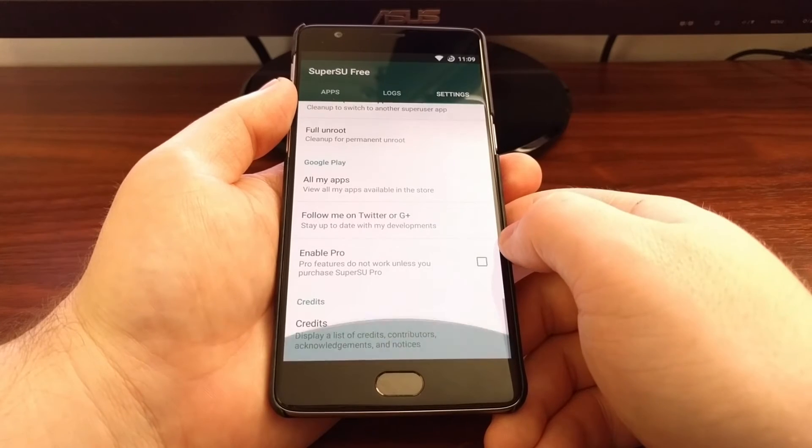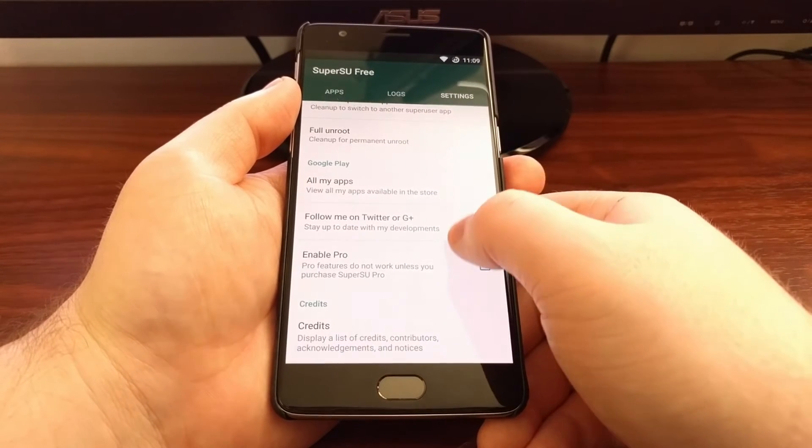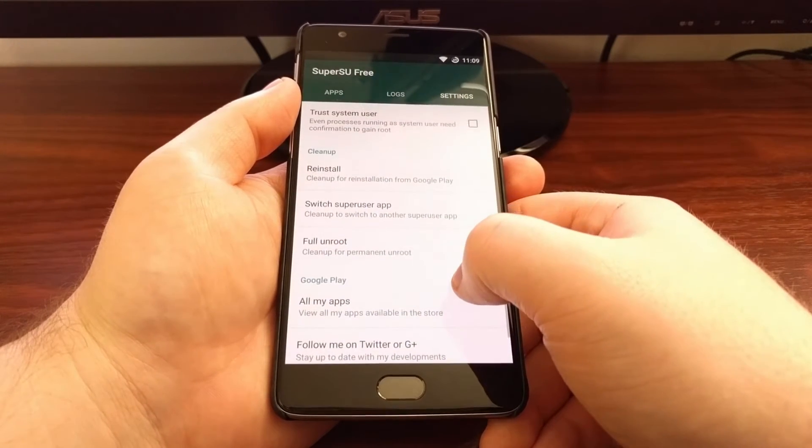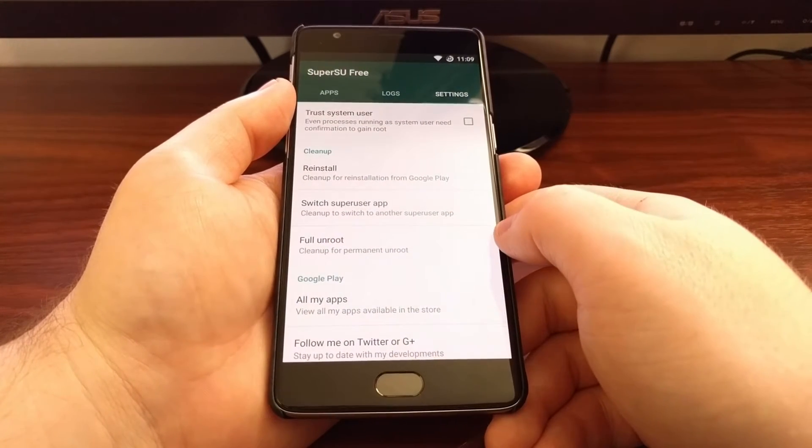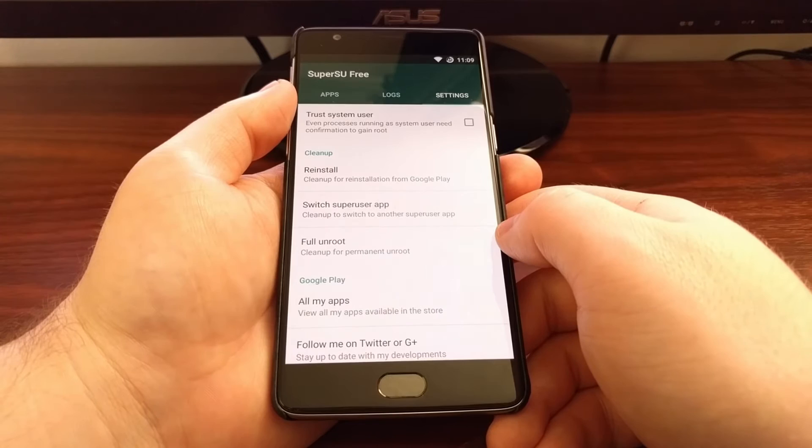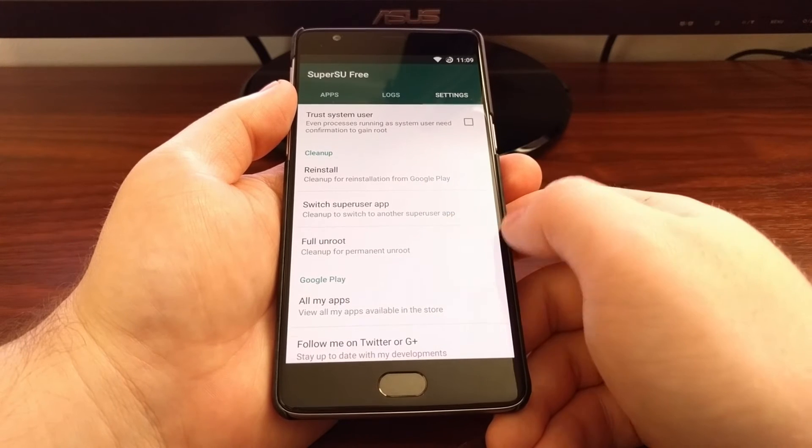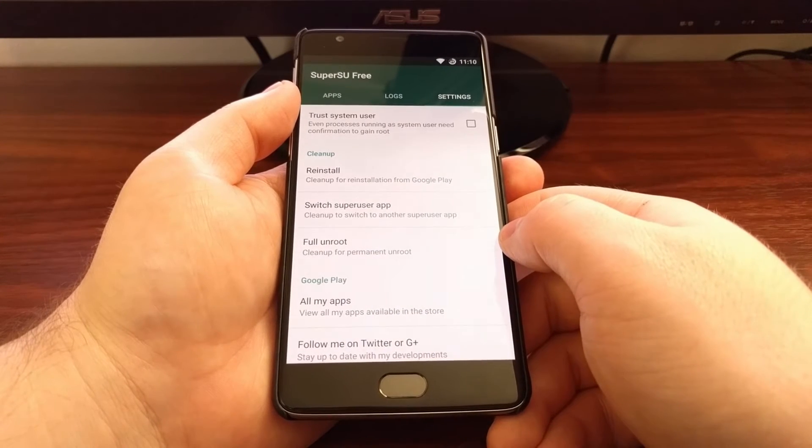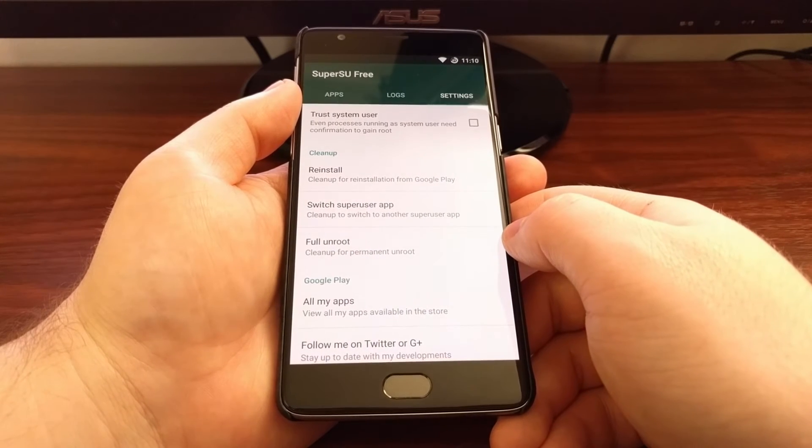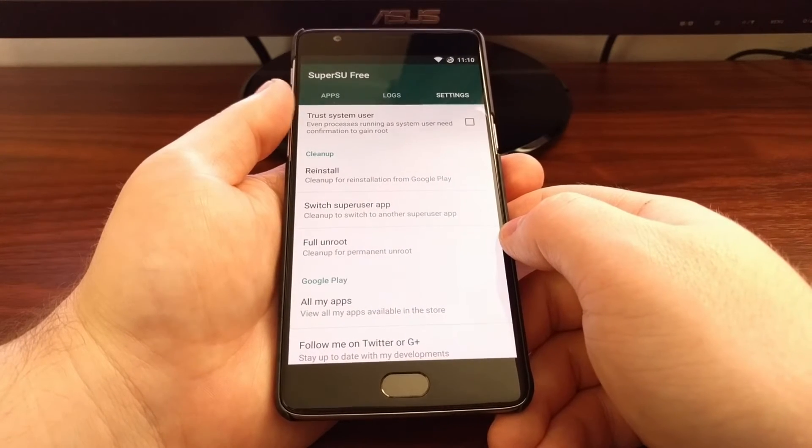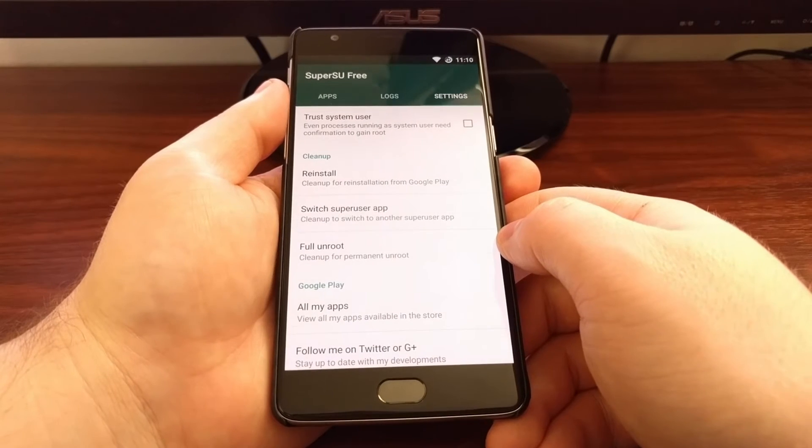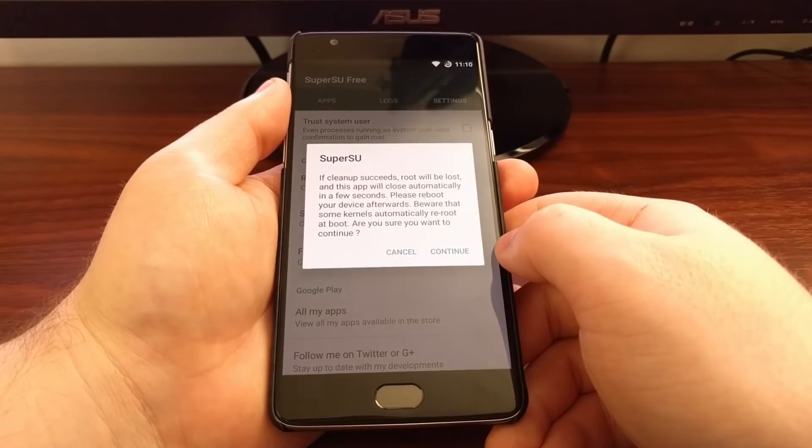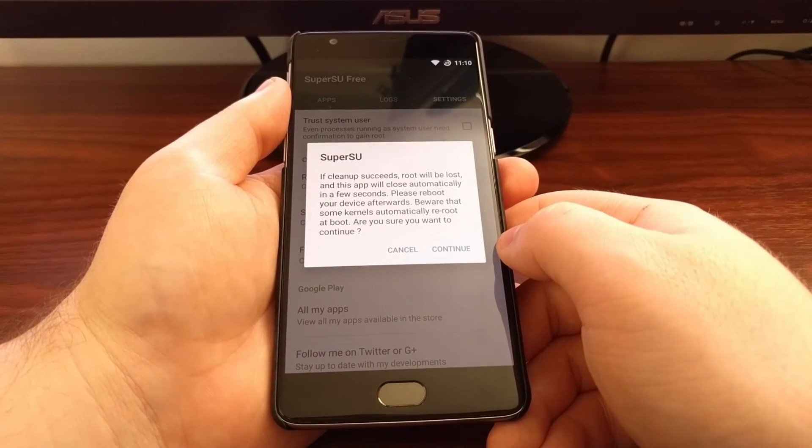Then you're going to need to scroll all the way down. And then we have this full unroot option. To unroot, we just need to tap on that option.